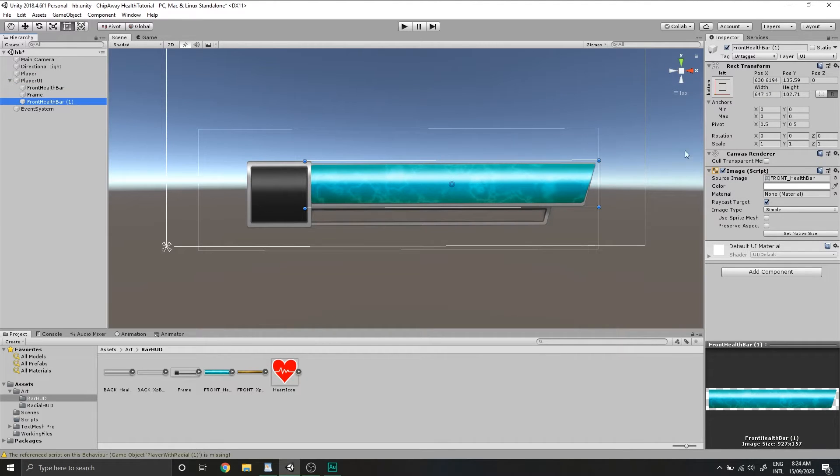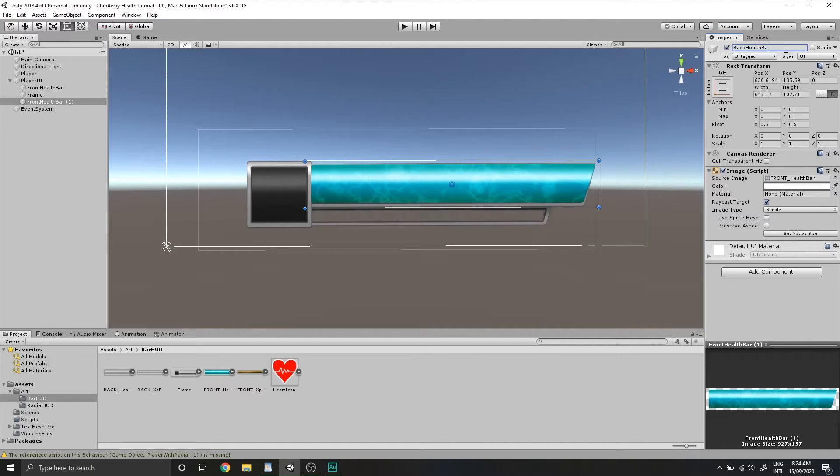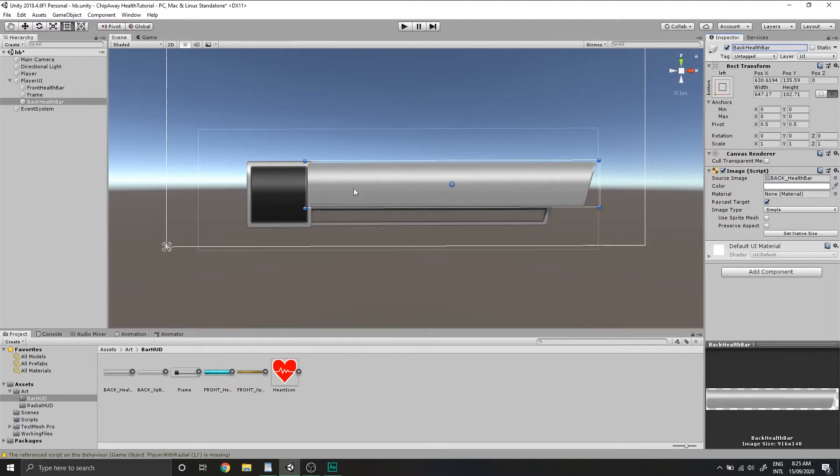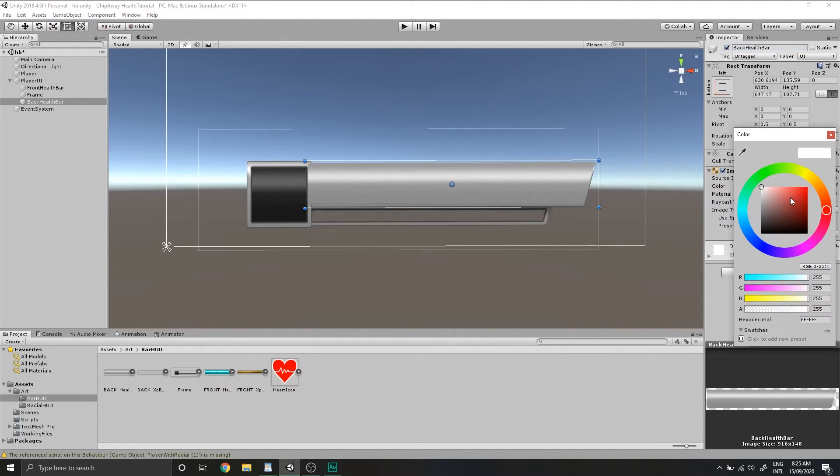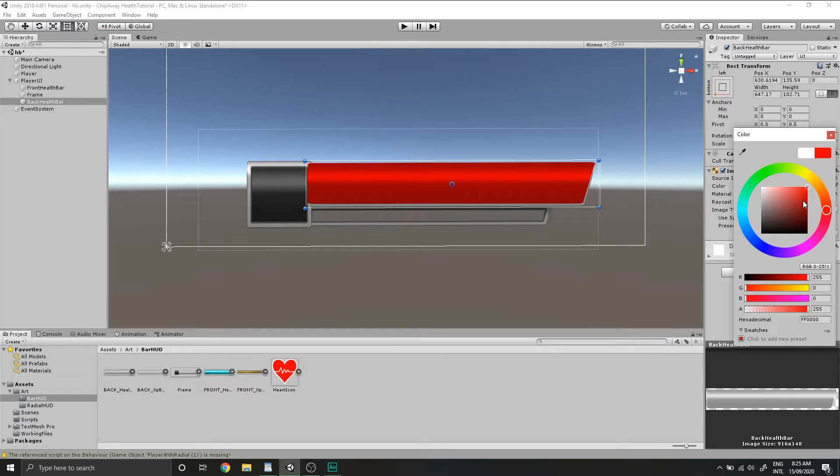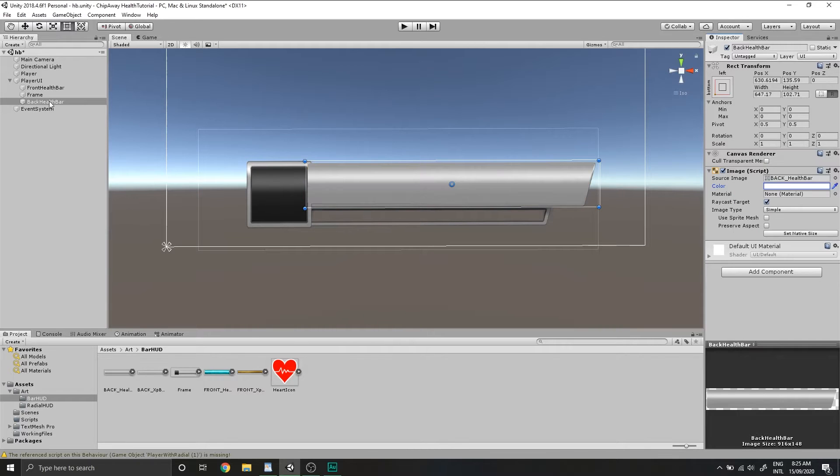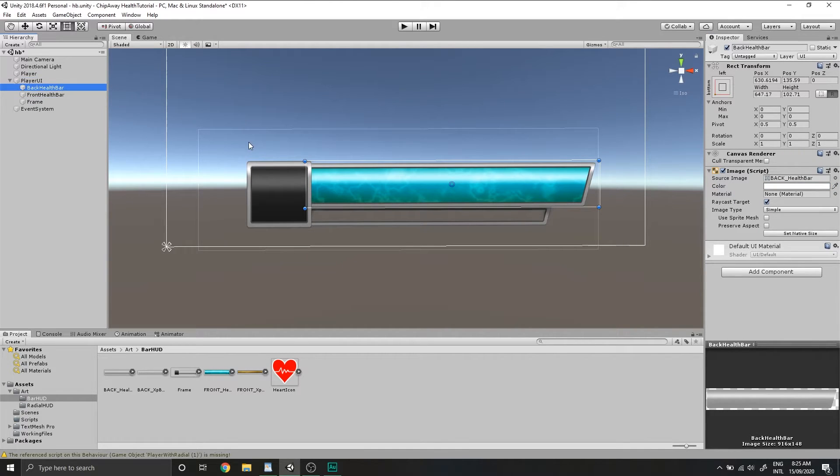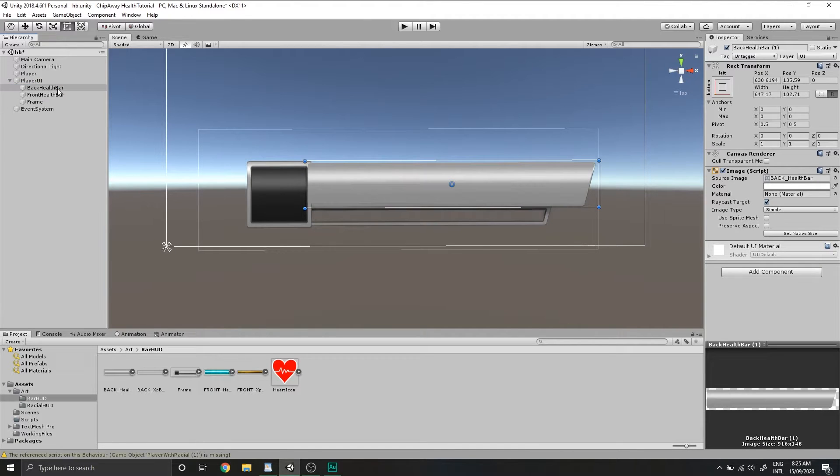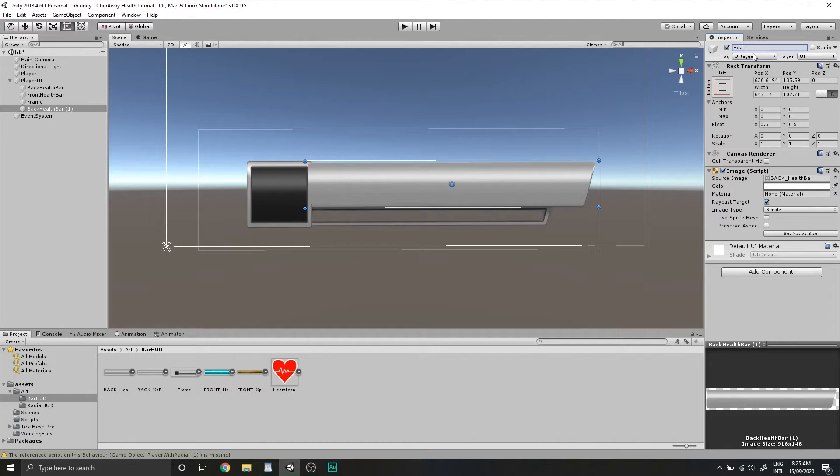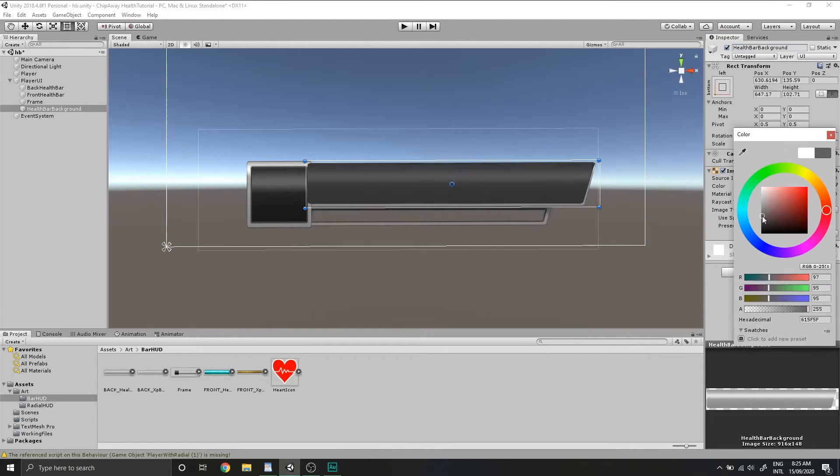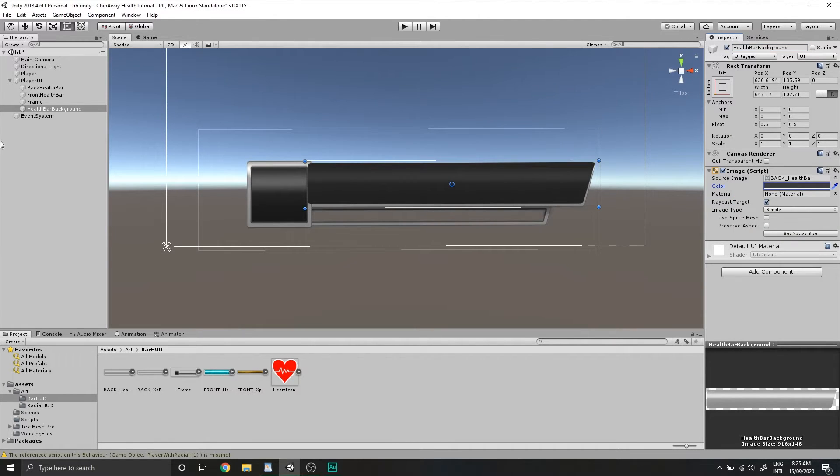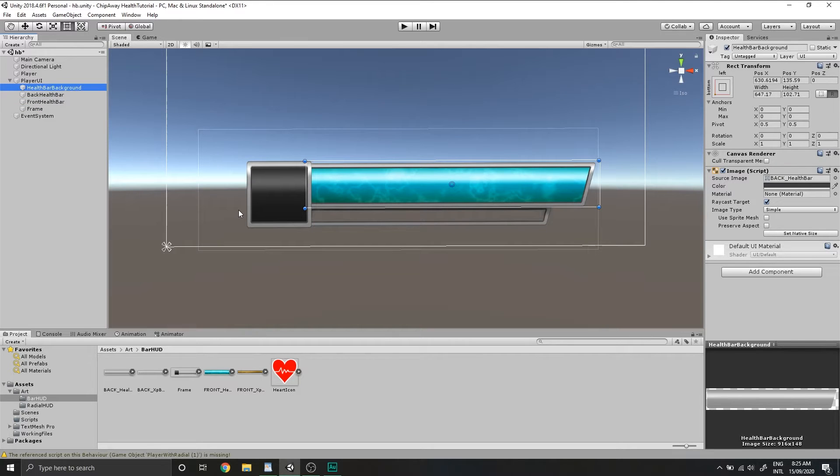Now we'll duplicate this once more, rename it to back health bar. Drag in our back health bar game image, which has had all of the color and texture stripped from it because we're going to be setting this in the code. Drag that above our front health bar and duplicate it once more and rename this health bar background. We'll set this to be a dark gray and drag it above all of the other images that we've done so far.